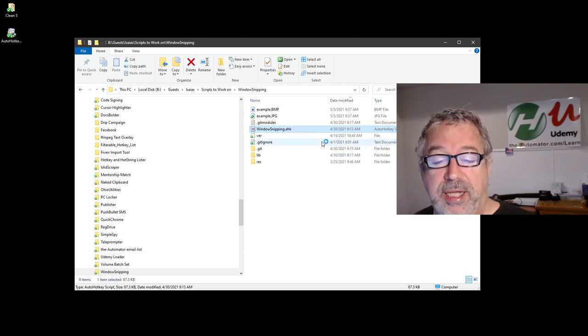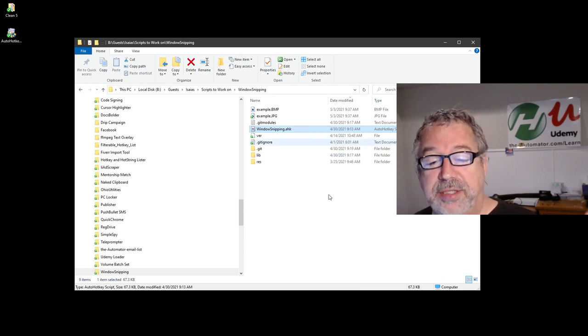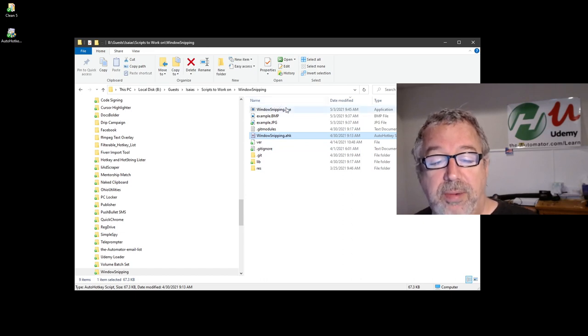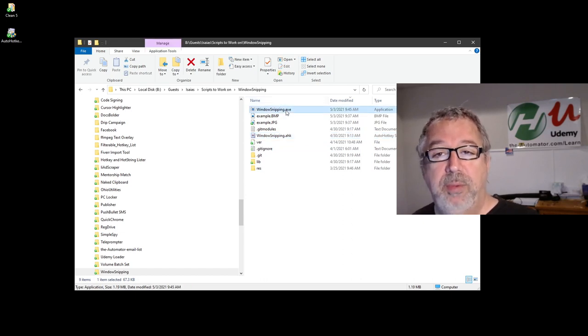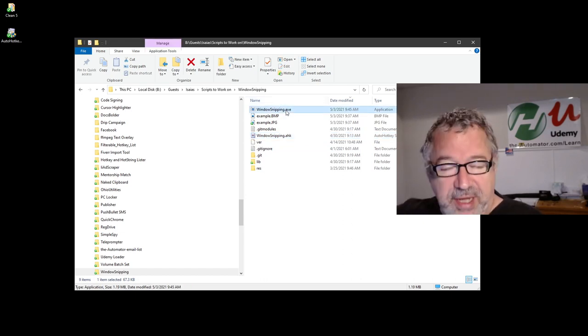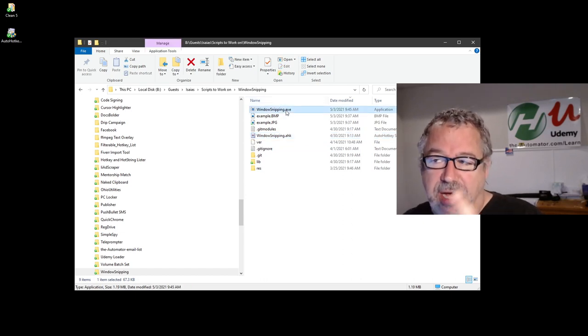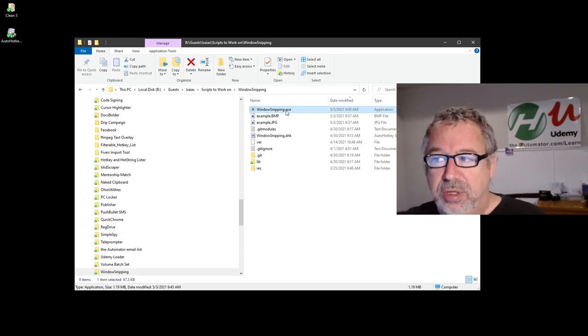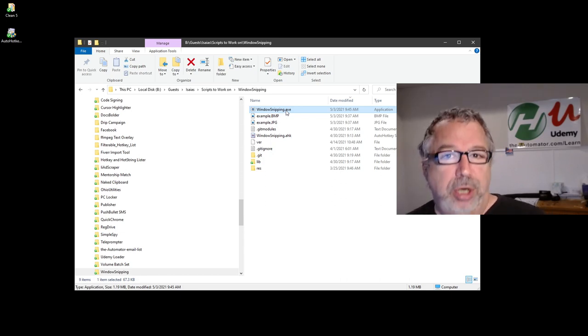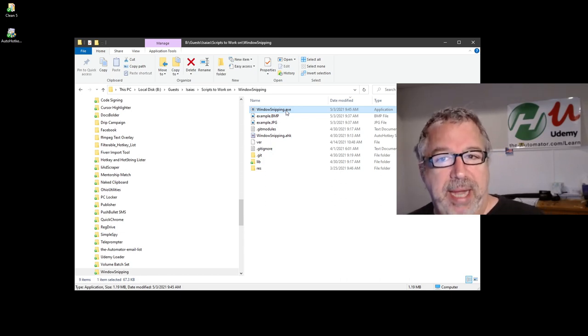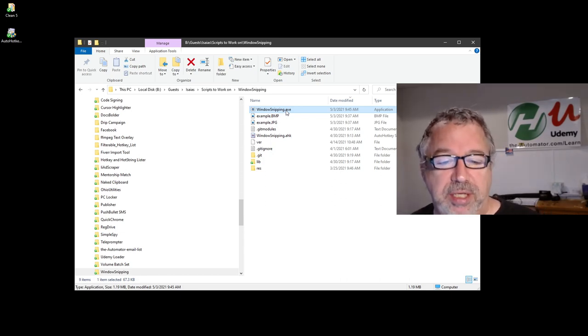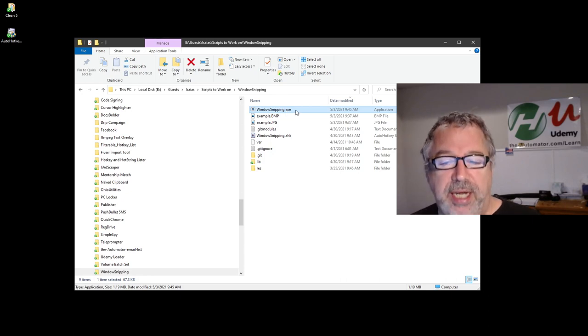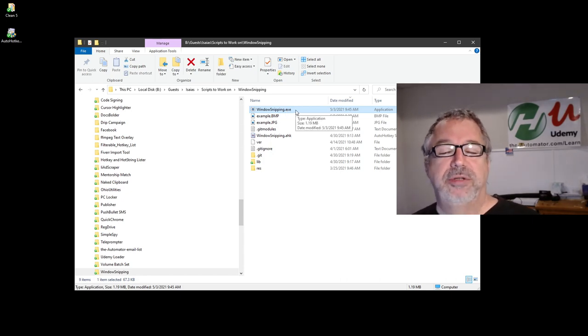It's going to create an executable in this same folder, right here. It went and grabbed all the stuff that needed, packed it all. It basically takes the AutoHotkey executable, looks at the script you're doing, and merges them together. And makes it to where now you can double-click it and you can run this. Now you have a compiled script. So it's that easy.